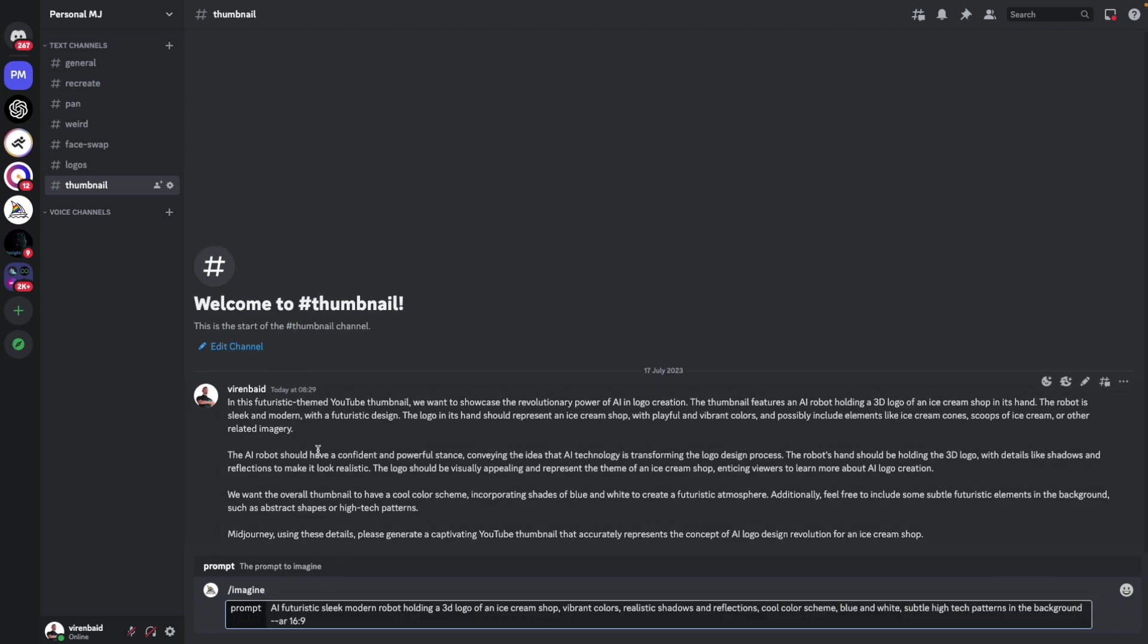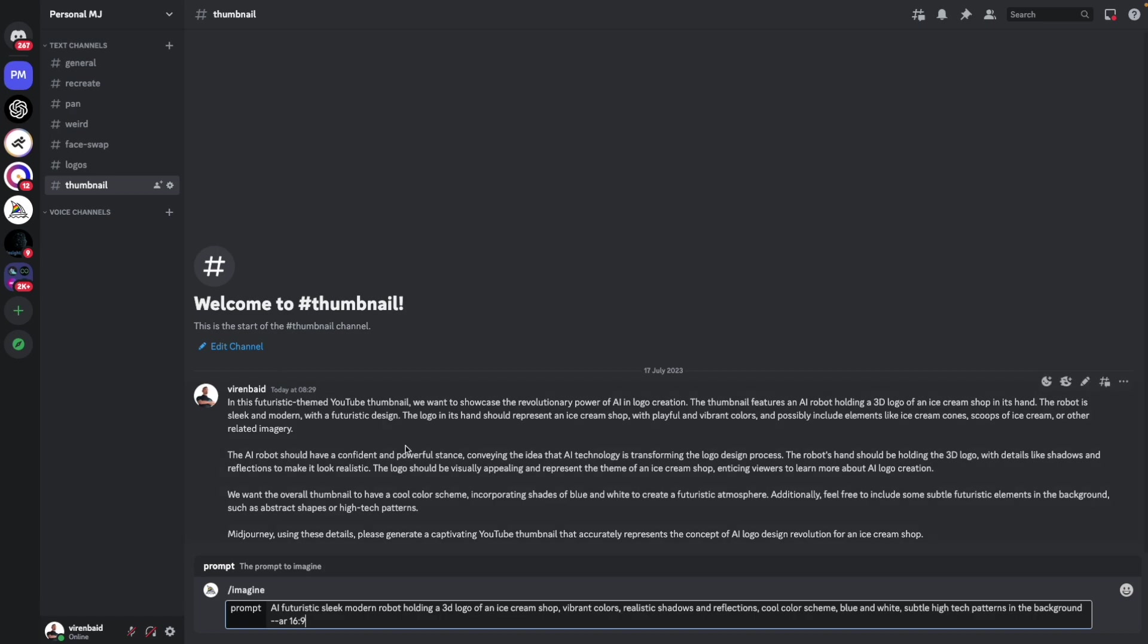So I sort of condensed all of this into this prompt, AI futuristic, sleek modern robot holding a 3D logo of an ice cream shop, vibrant colors, realistic shadows and reflections, cool color scheme, blue and white, subtle high-tech patterns in the background. So I've not added any of this by myself. These are all taken from this prompt that ChatGPT had generated.